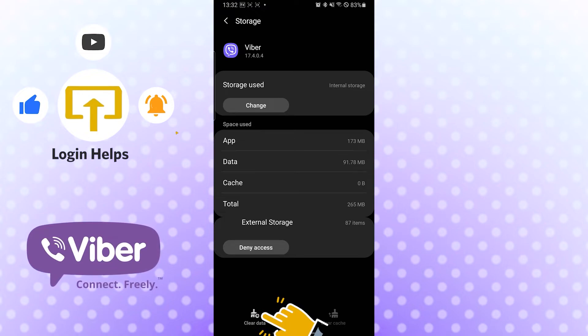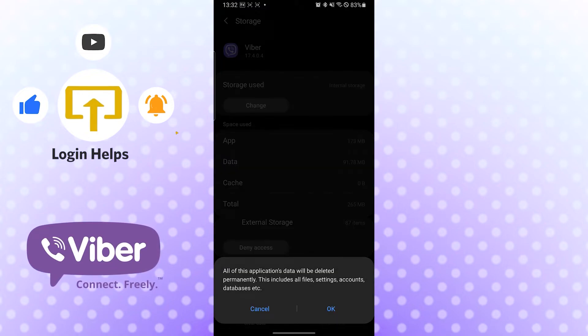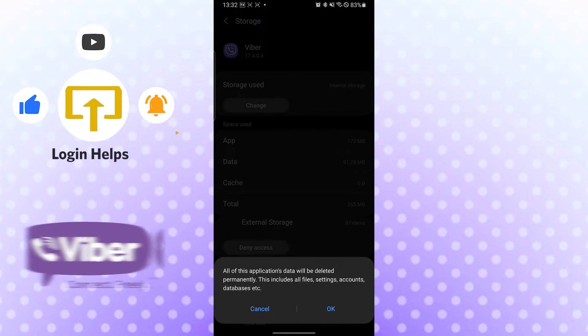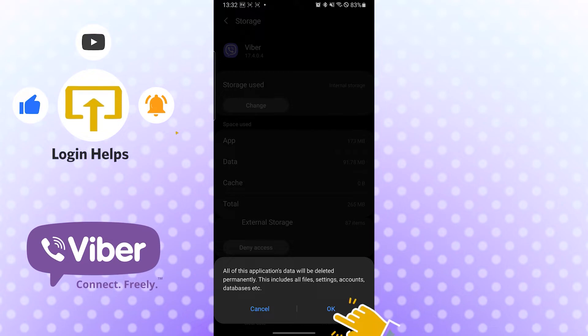It will ask for your permission. You can see the warning: all of these application's data will be deleted permanently. This includes all files, settings, accounts, and databases. So if you really want to log out of your Viber app in your Android, tap OK.